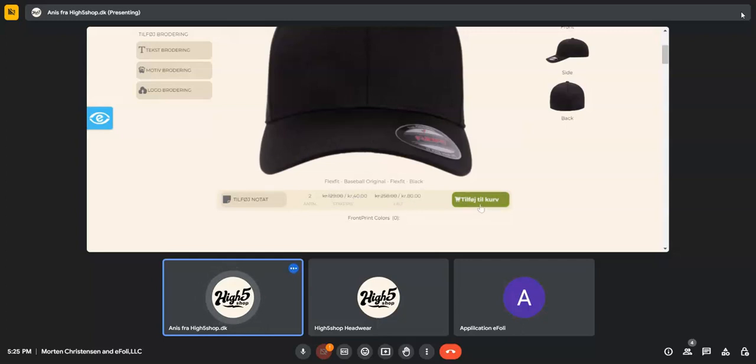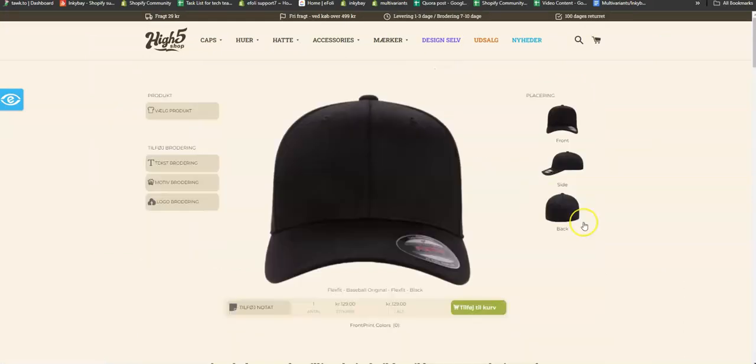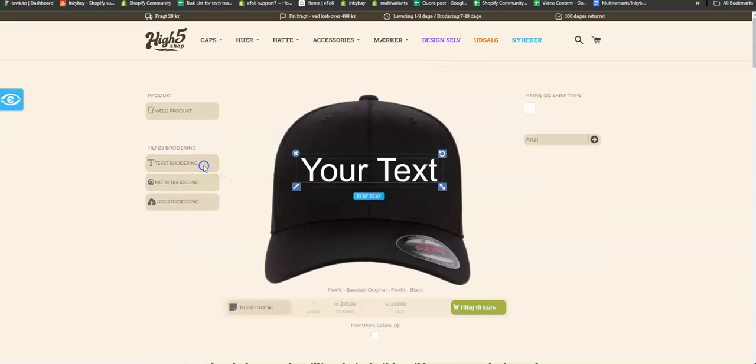And I say, oh, the base price of this product is 129 Krona. But in the design lab, if you add any text on your product, the text price is adding 120 Krona with the product's base price.